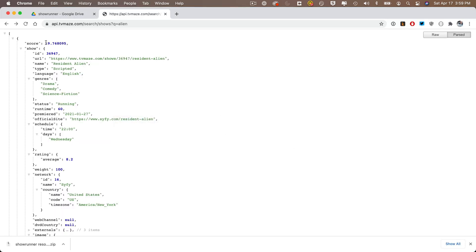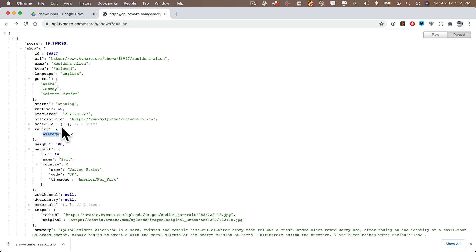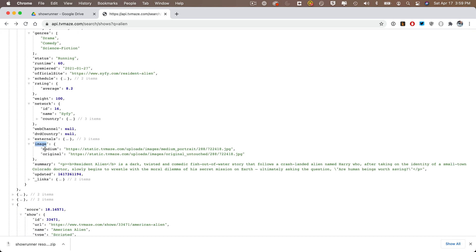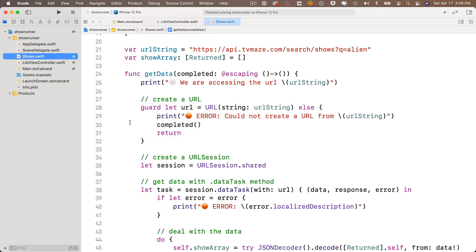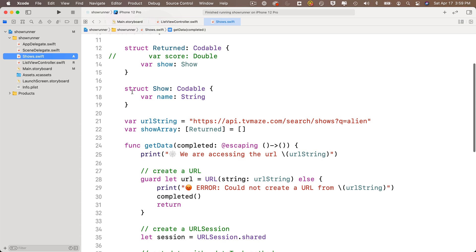Reviewing the JSON: language maps to a string (e.g., 'English'). Genres shows square brackets with strings inside — it's a string array. Rating contains average as a Double. Network contains name as a string. Image contains original as a string URL. Summary is a string at the root of Show. All of these are inside the Show struct we already created.